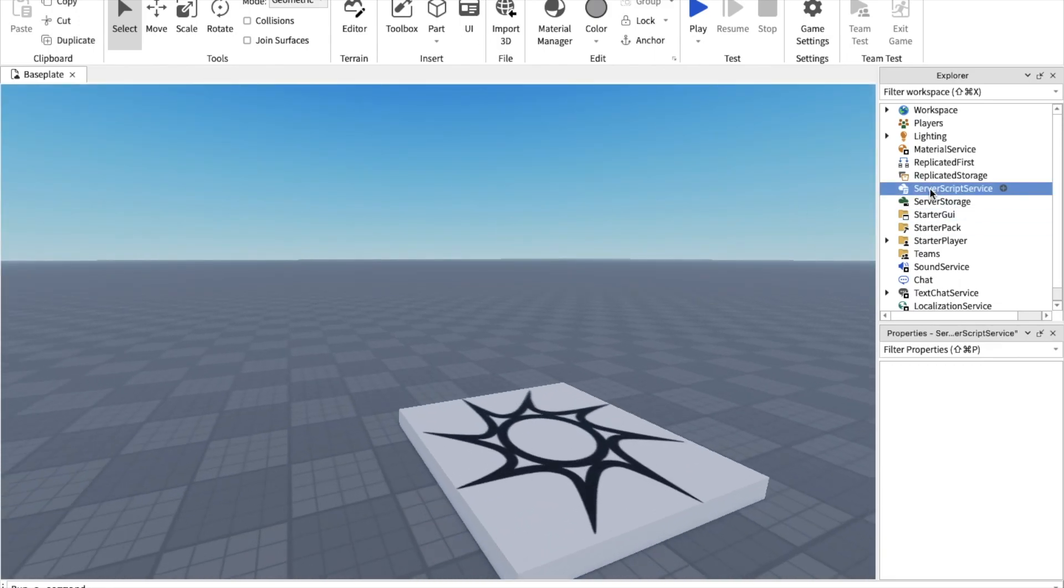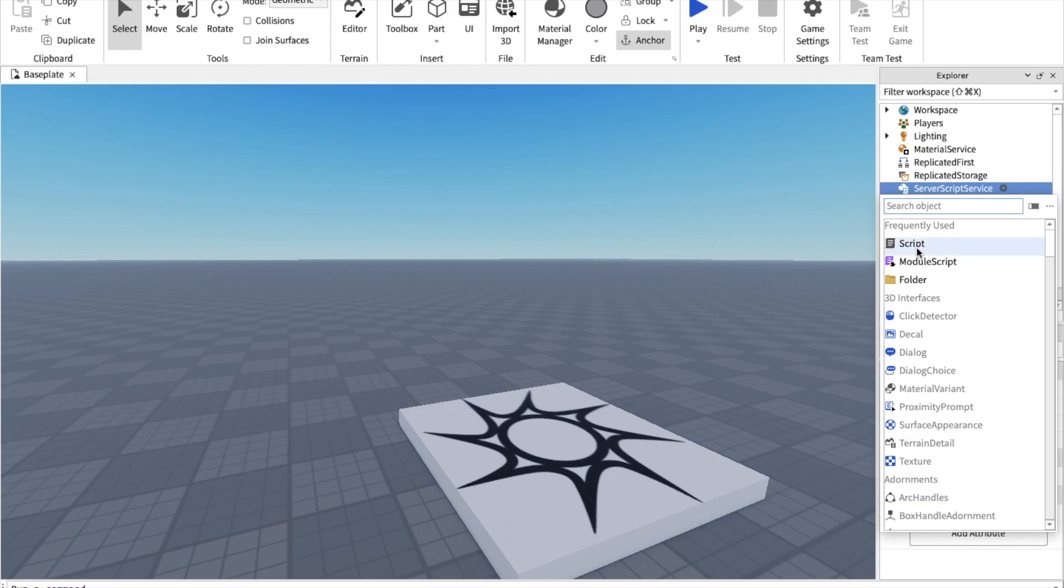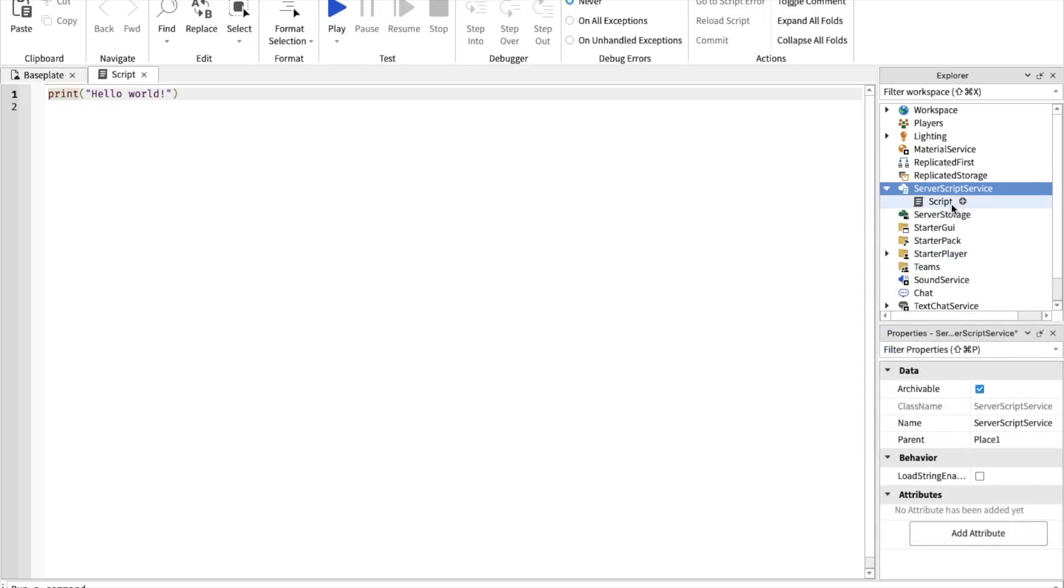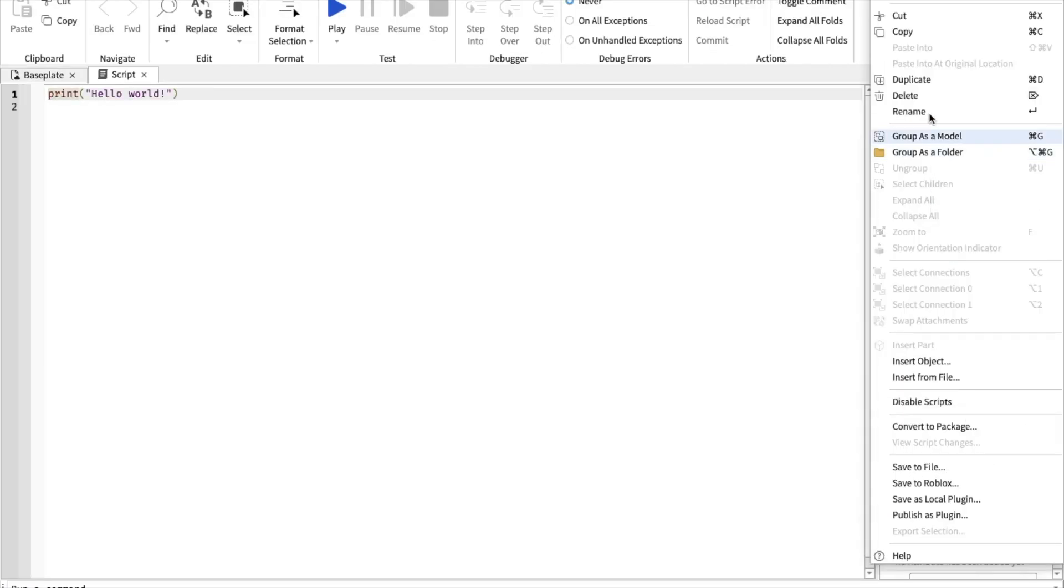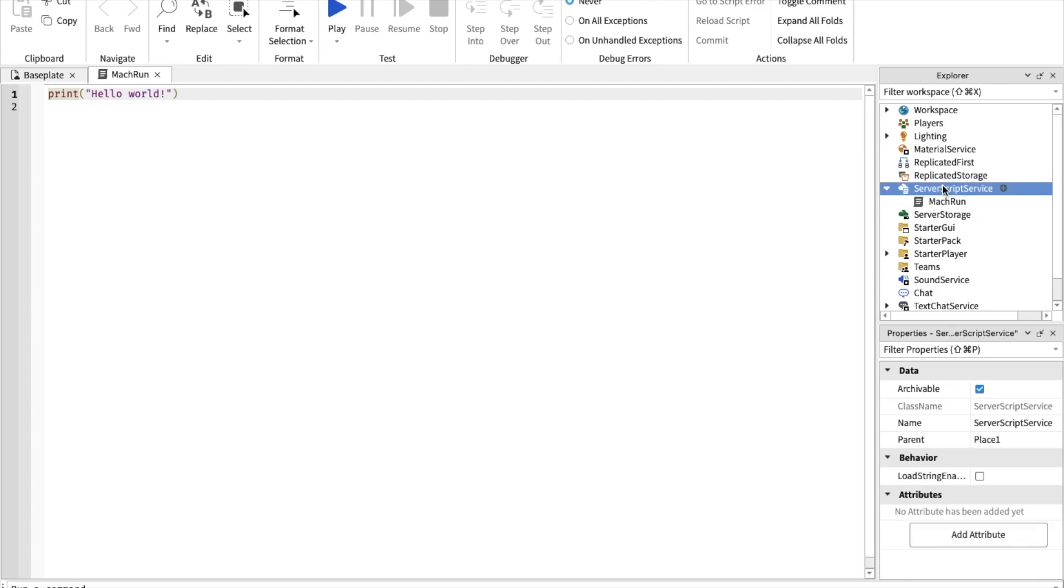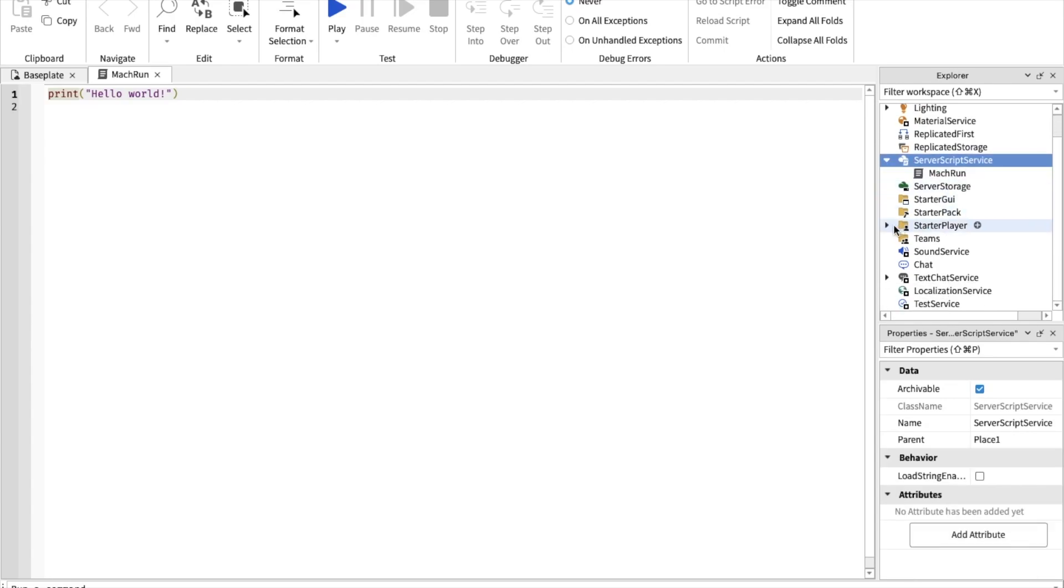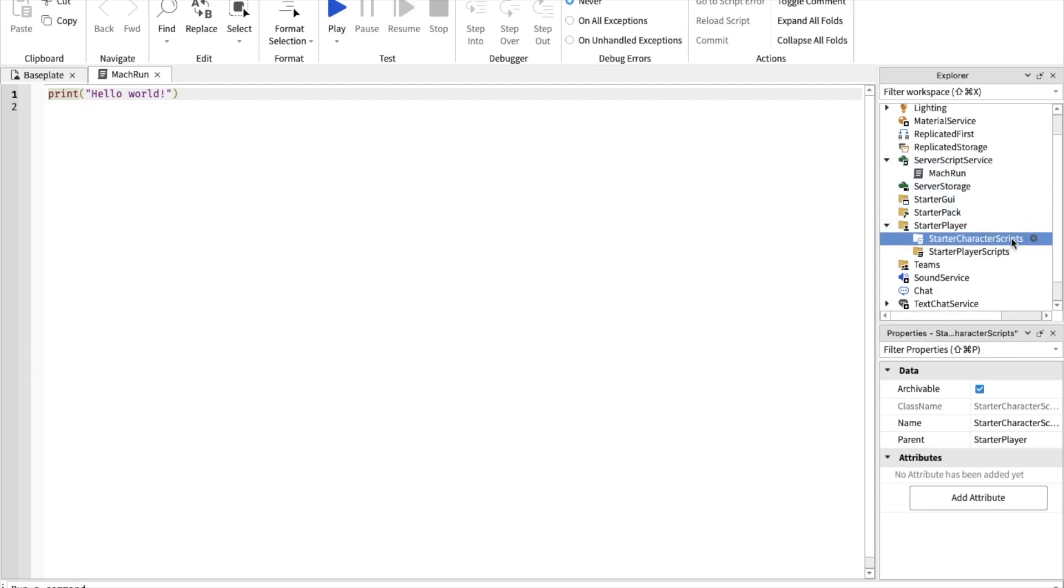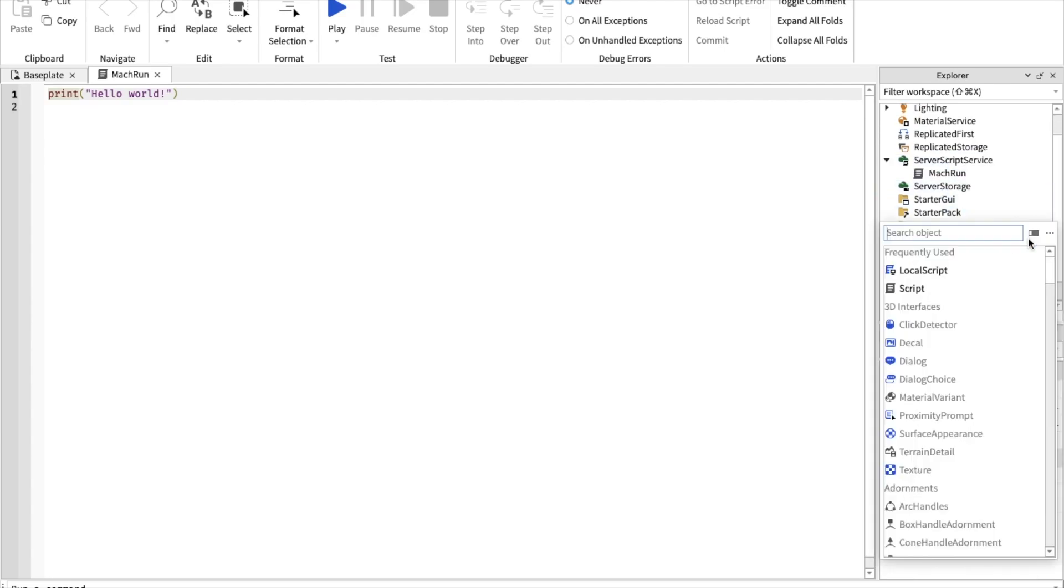Now you want to go in ServerScriptStorage. You want to get a script and name this MacRun.